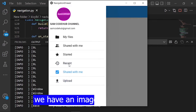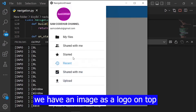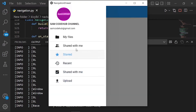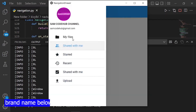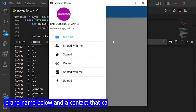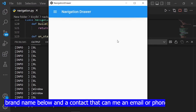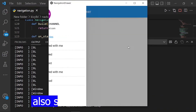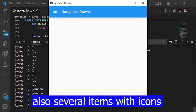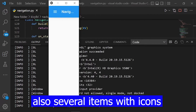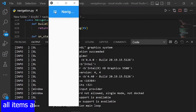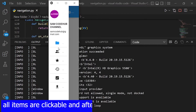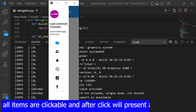We have an image as a logo on top, brand name below, and a contact that can be an email or phone number. Also several items with icons. All items are clickable and after click will present a hover effect.